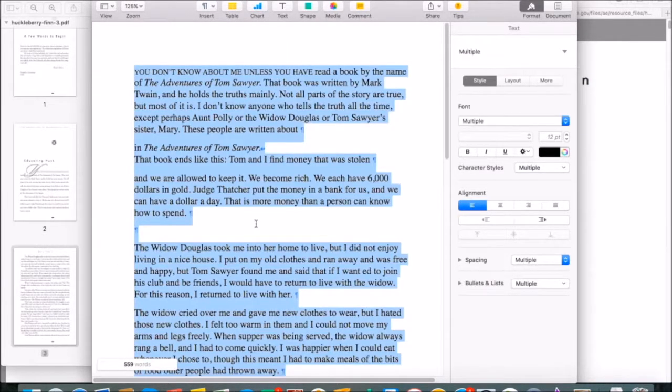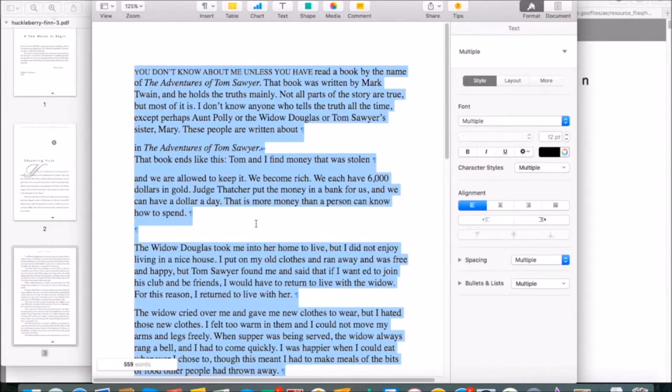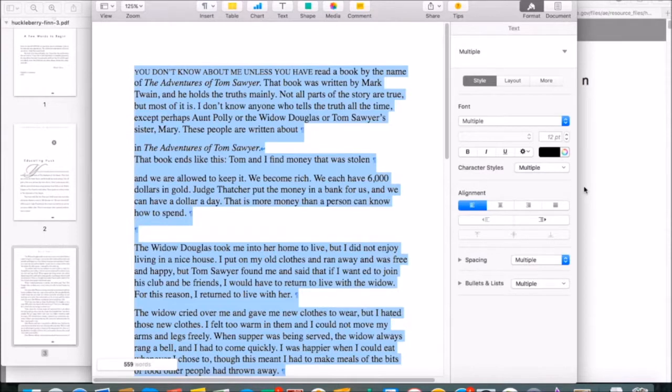Now with the text copied, we're finally ready to start analyzing the readability scores. Let's go back into the browser and visit the first website.